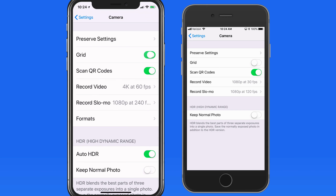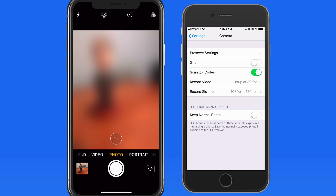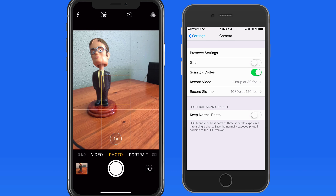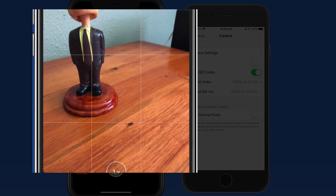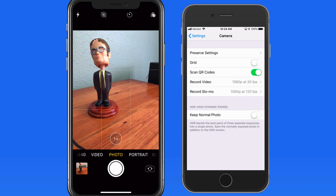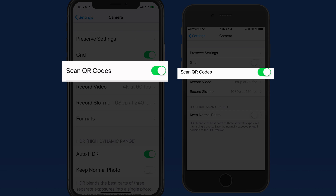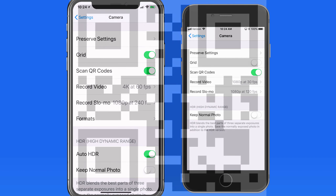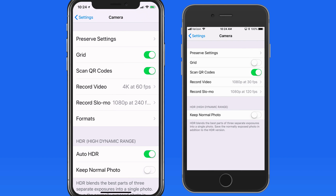Turn on the Grid option and we simply get a grid overlaid on the viewfinder to help with framing the shot and keeping it level. With the QR Codes option on, when the camera sees one of these types of codes, it's going to automatically open a web page. With this off, placing a QR code in front of the camera won't have any effect.